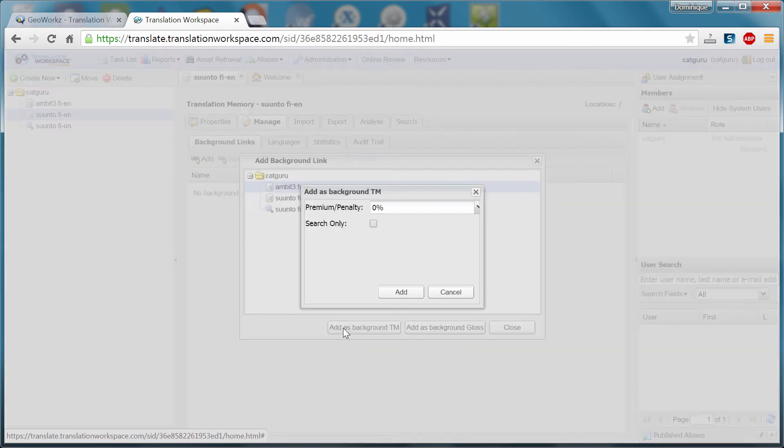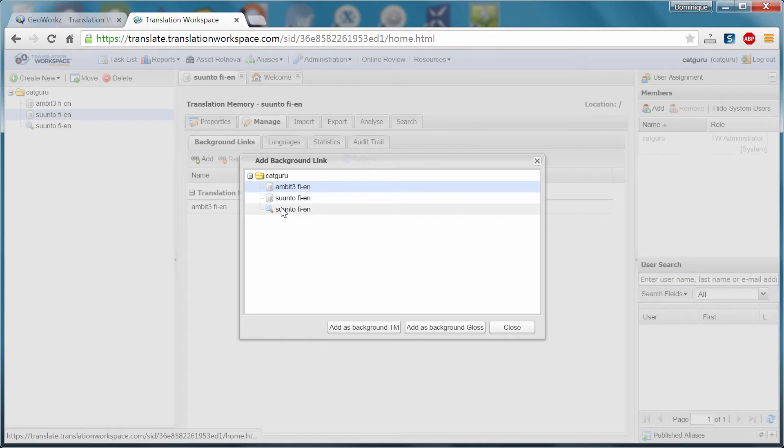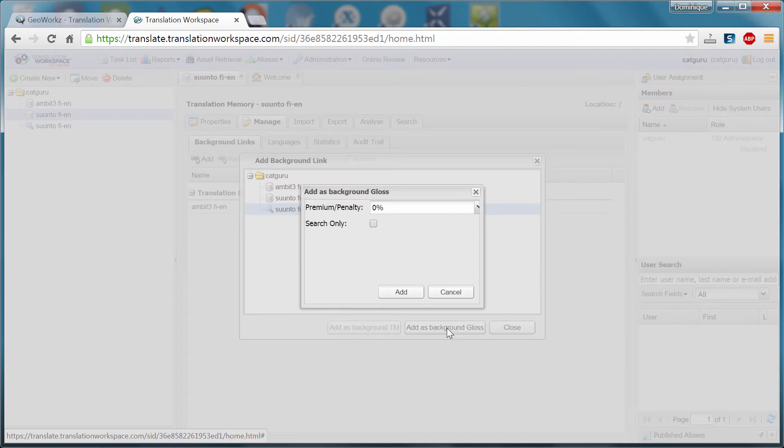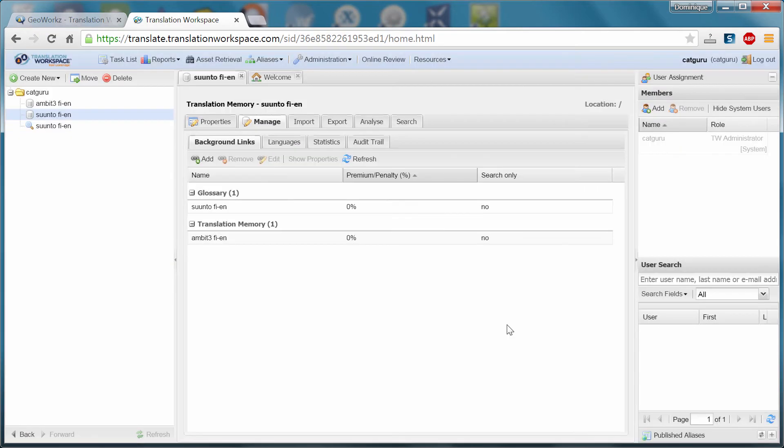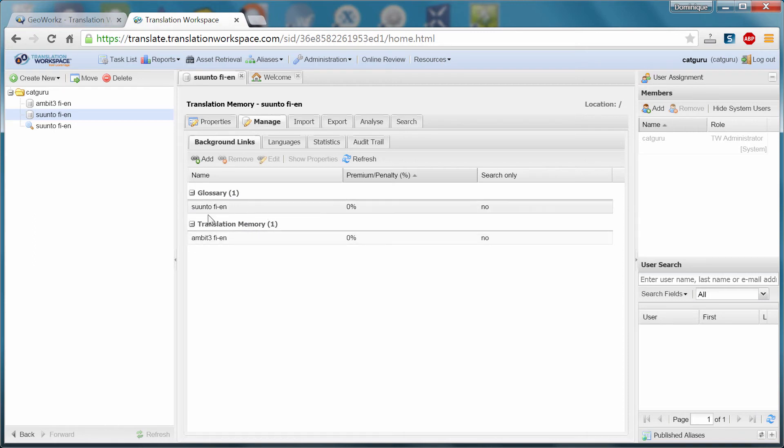So I'll add it as background TM. Add. And the second link will be this glossary. I will add it as background glossary. So when I select the suunto fien TM, that will also select at the same time the background glossary and the background TM. Otherwise, these resources cannot be used. So it's not particularly intuitive, but that's the way it works.